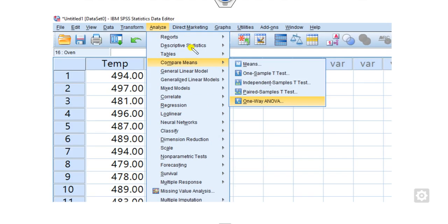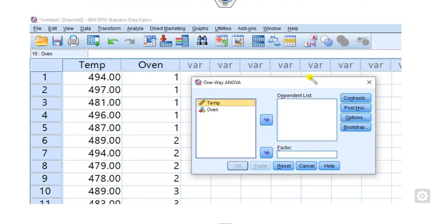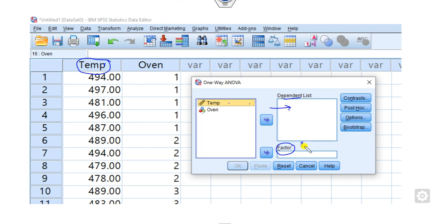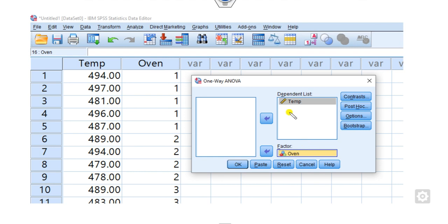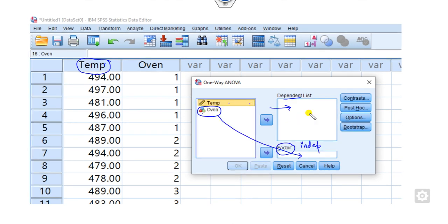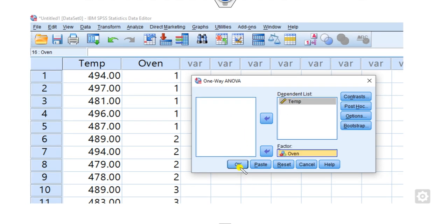Once you have entered this information into SPSS, go to Analyze, then Compare Means, then One-Way ANOVA. Once you click on this, you will get the output window. You can see there is a dependent variable list and a factor field. Temperature is the dependent variable, so click temperature into the dependent list. Oven is the independent variable, so put oven into the factor field. Note that the OK button is not activated until you define the range.